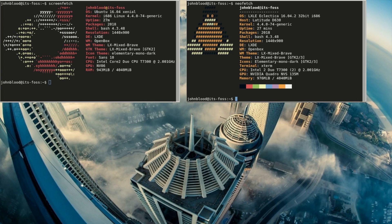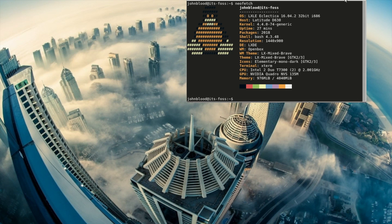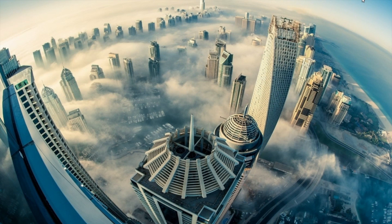Speaking of Ubuntu 16.04, while I'm a big fan of rolling releases, I like the idea that LXLE is based on an LTS release. I think it gives the developers more time to work on their distro and fine-tune it.